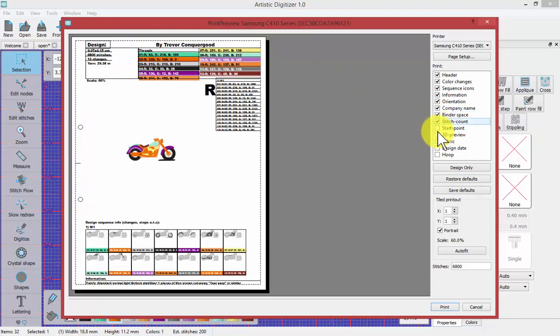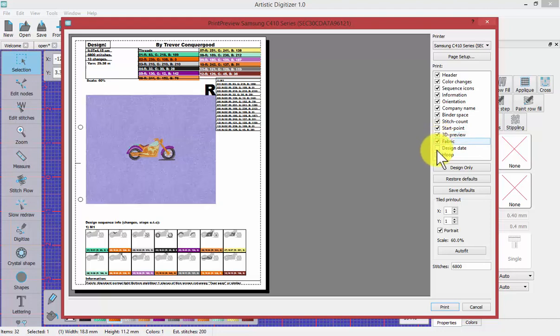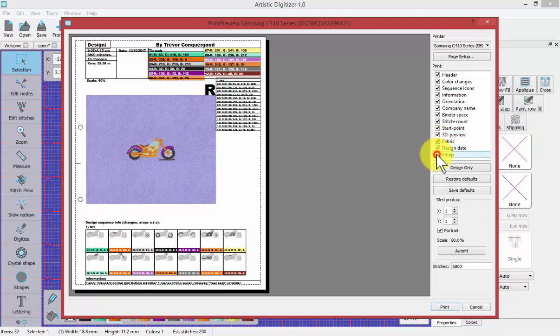Stitch count, start point, so it shows you where the design will start sewing. 3D embroidery view, fabric, the design date, and your embroidery hoop.